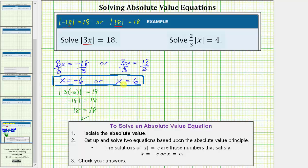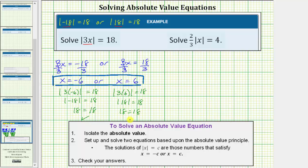Now we'll check x equals six. We have the absolute value of three times six equals 18, which gives us the absolute value of positive 18 equals 18. And the absolute value of 18 is 18, so we have 18 equals 18, verifying our solution is correct.